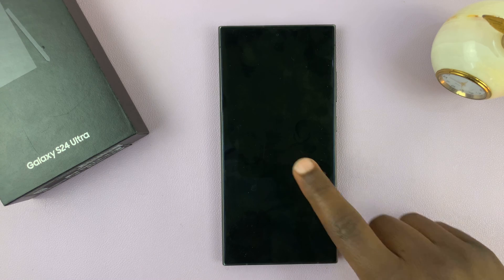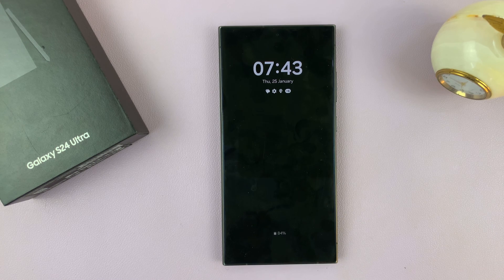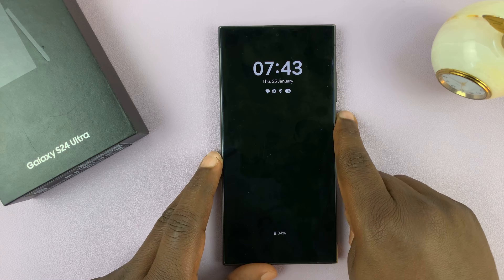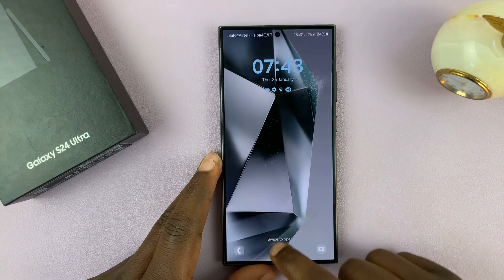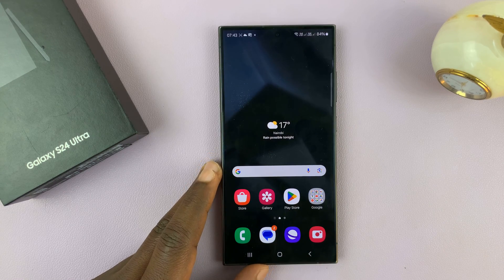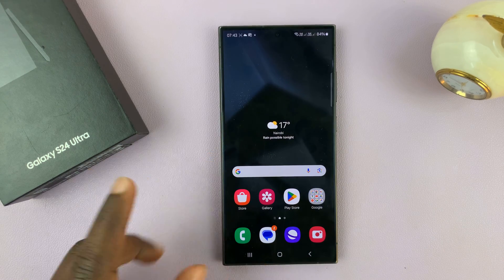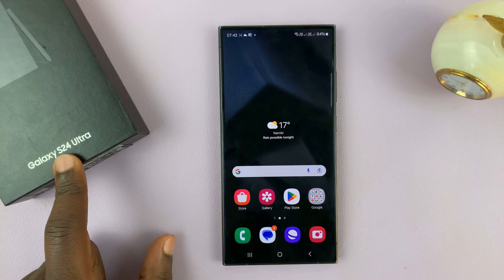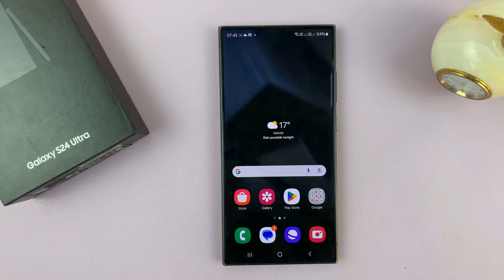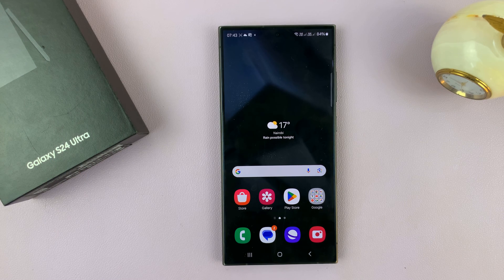I have the Samsung Galaxy S24 and I'll be showing you how to show the lock screen wallpaper on your always-on display. I'm using the S24 Ultra but this works on the entire Galaxy S24 lineup.